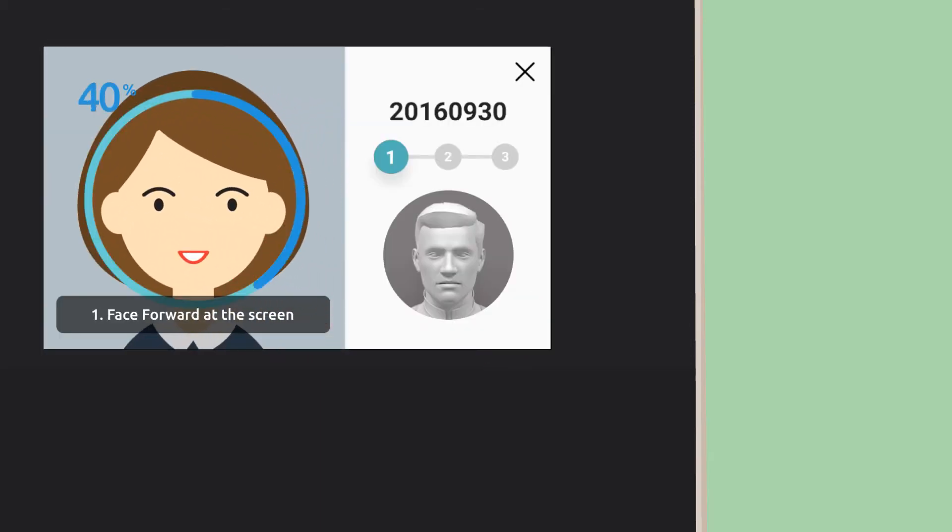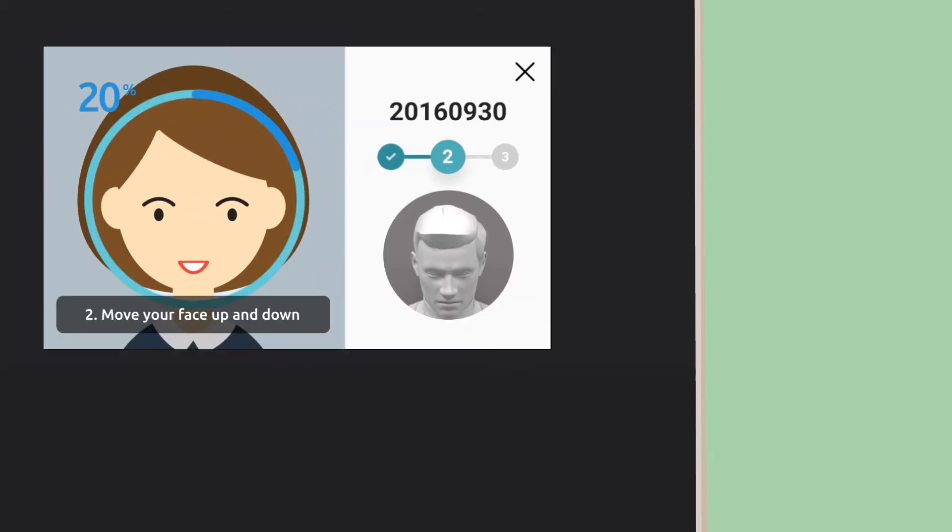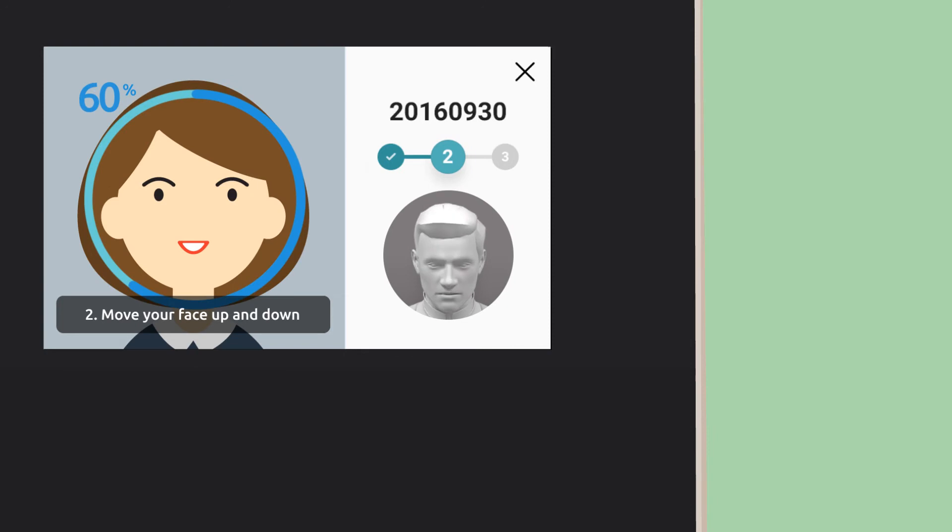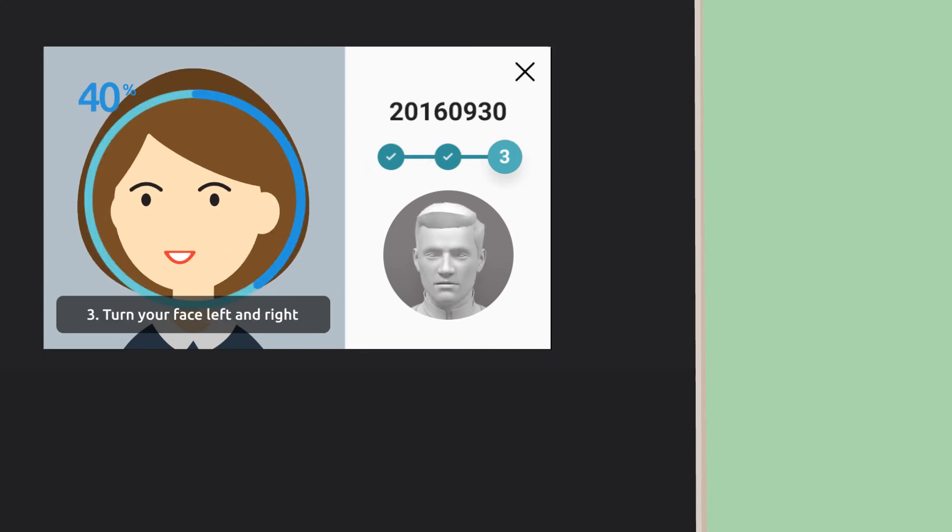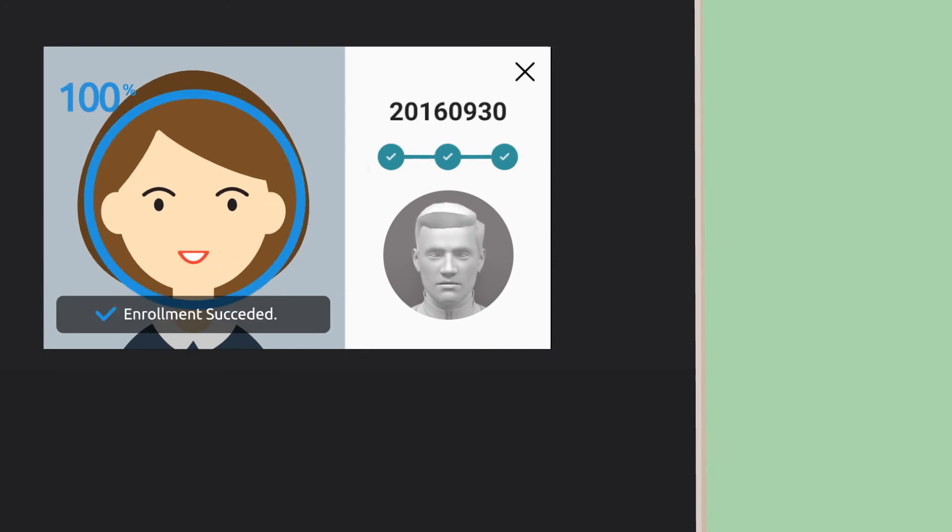Just stare straight at the camera, nod your head up and down, and turn your head left and right. It's done!